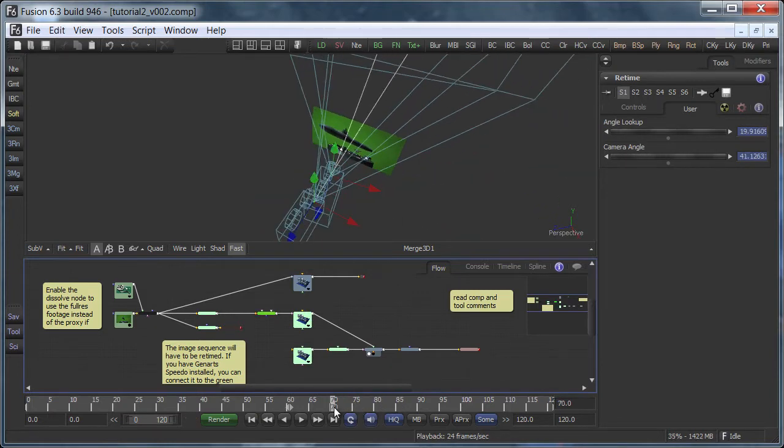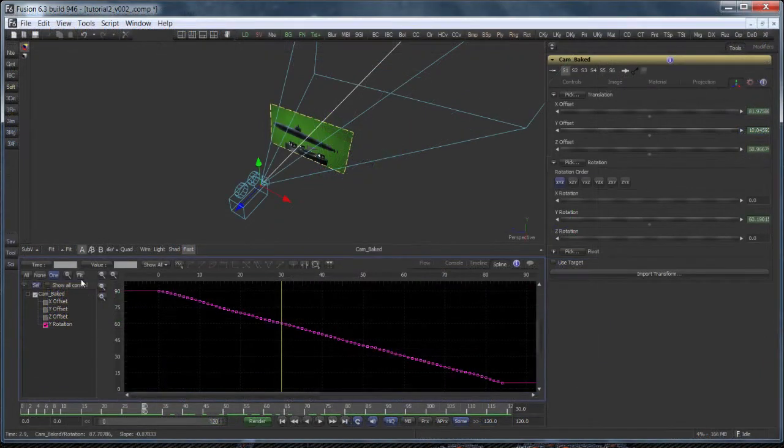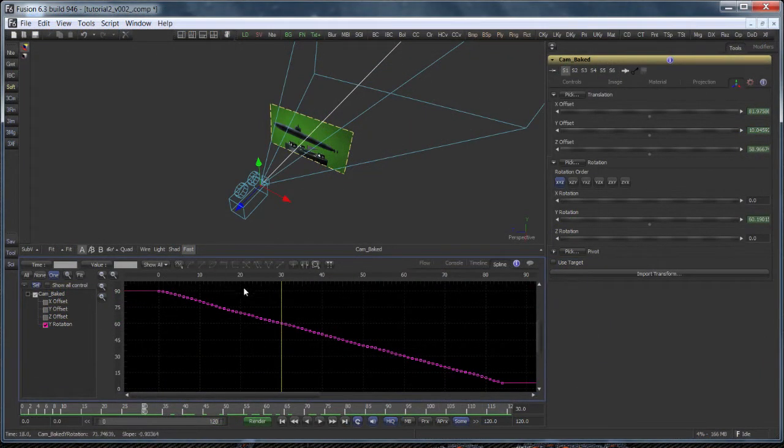And it goes without saying that retiming the projection camera isn't enough. The footage itself also has to be retimed in the same manner. Let's build this comp step by step.